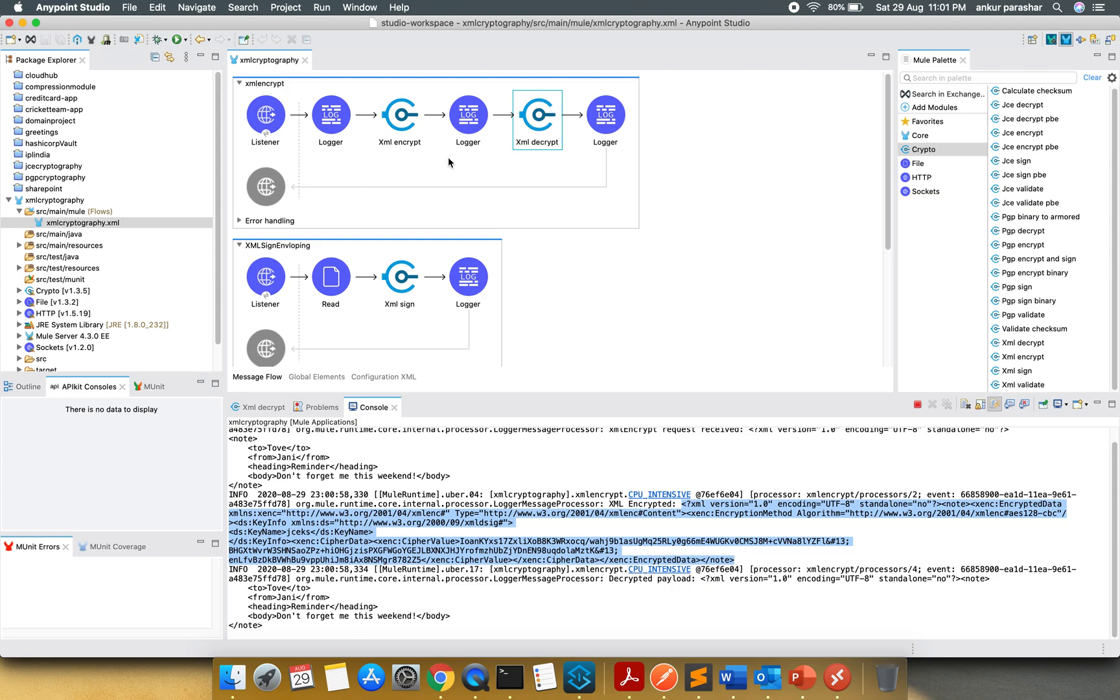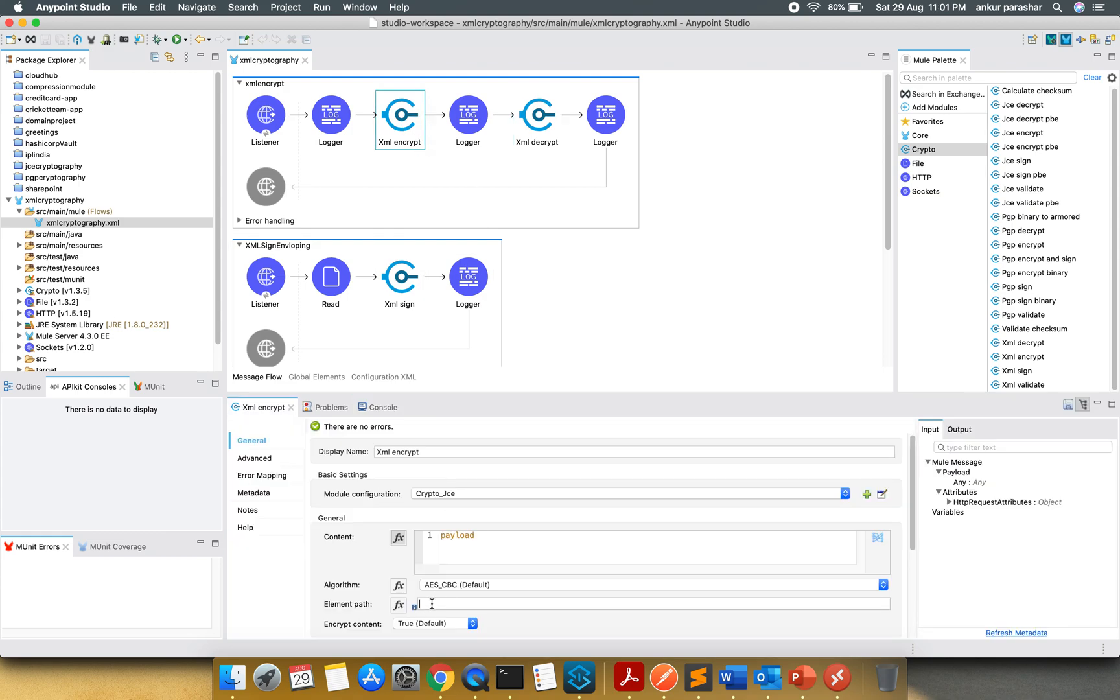Now let's try to modify a bit. I am going to encrypt only the body part of it.